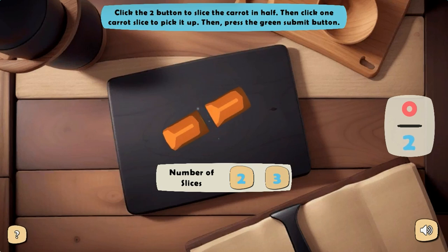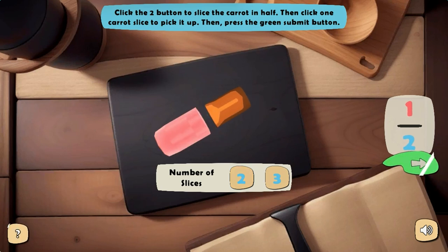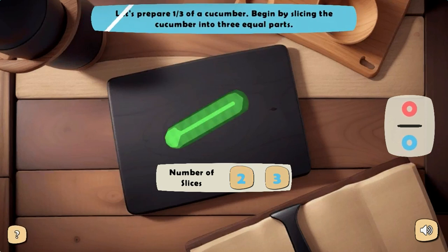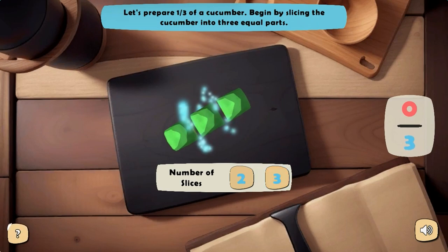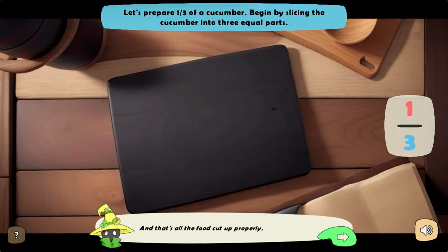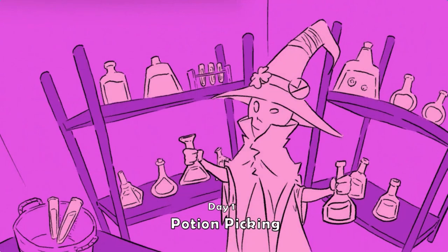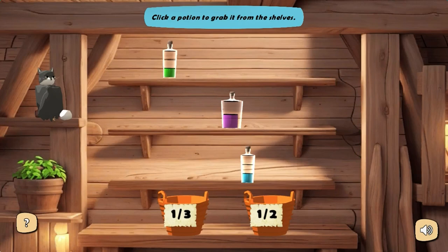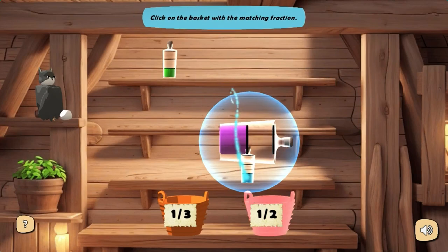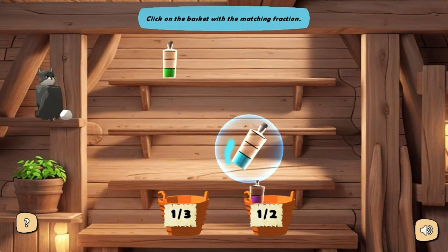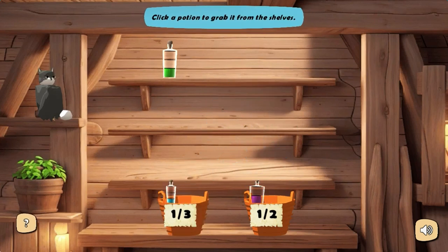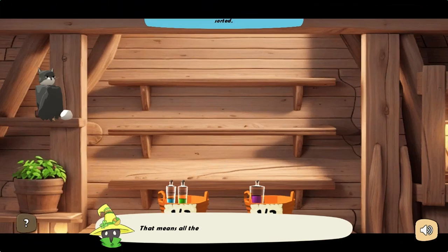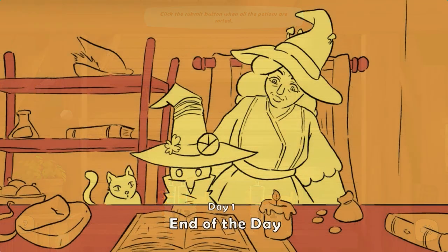Complete each day's tasks to serve all the customers the correct fraction of goods sold to them. Practice answering math questions using equivalent fractions. Complete all the levels to win the game. Use your knowledge of math to complete this fun and educational game. Have fun and enjoy playing!